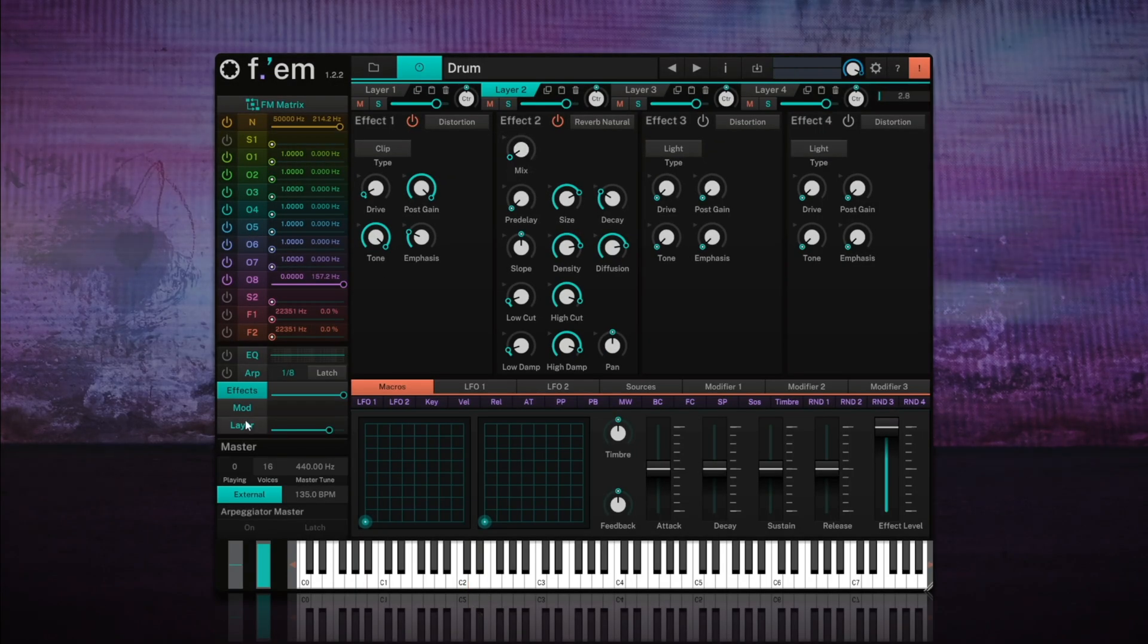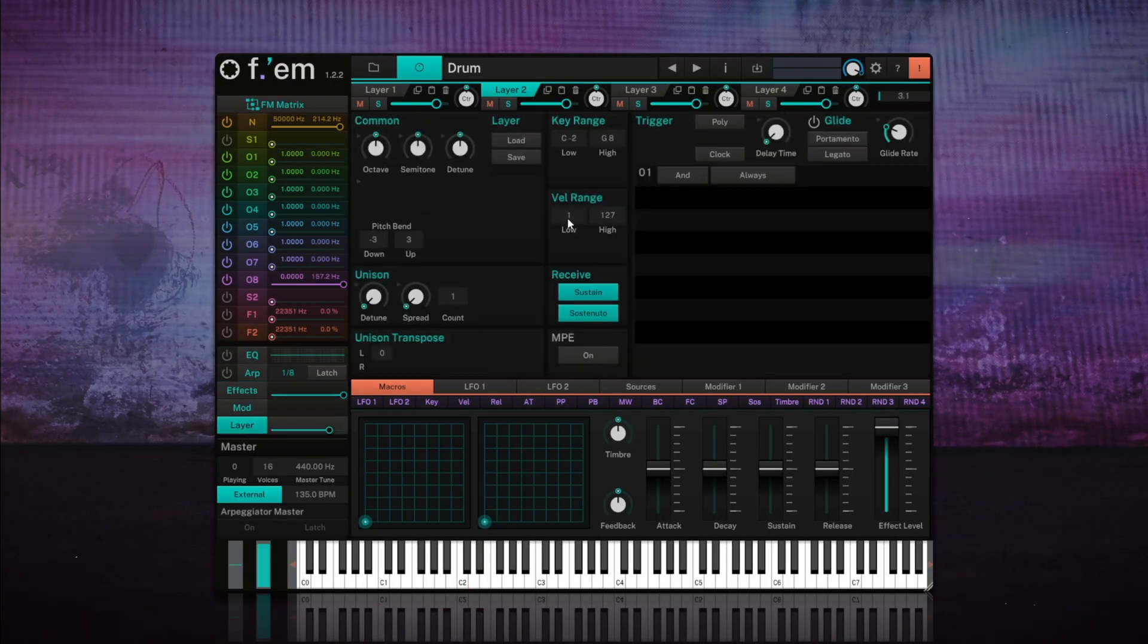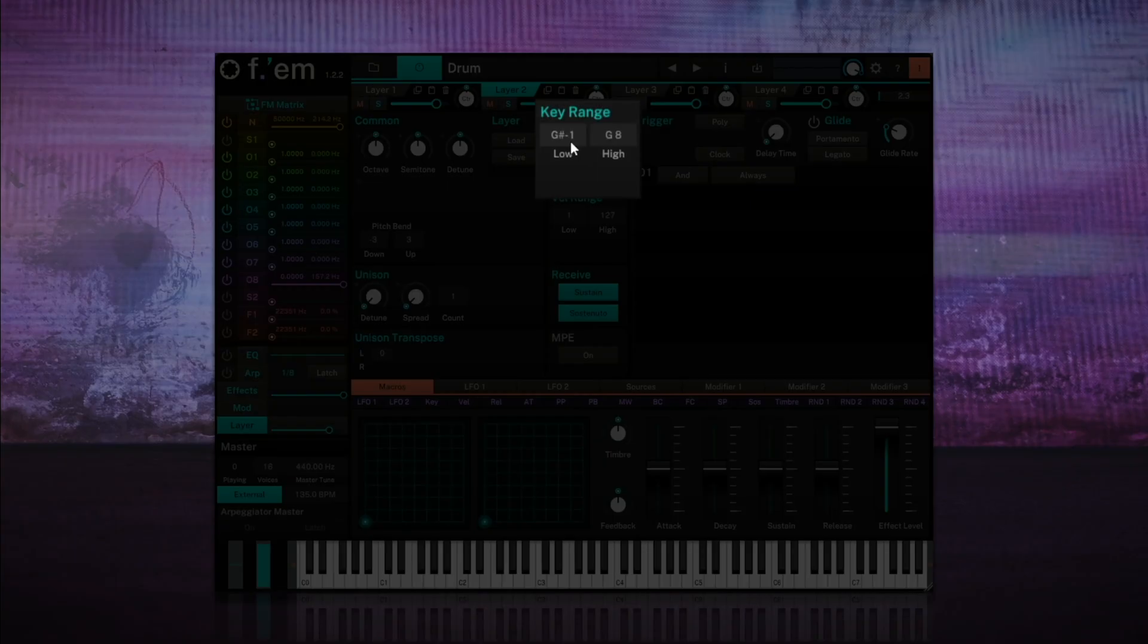Lastly, like with the kick drum, we'll adjust the key range of the snare. Once set, let's see how it sits with the kick drum.